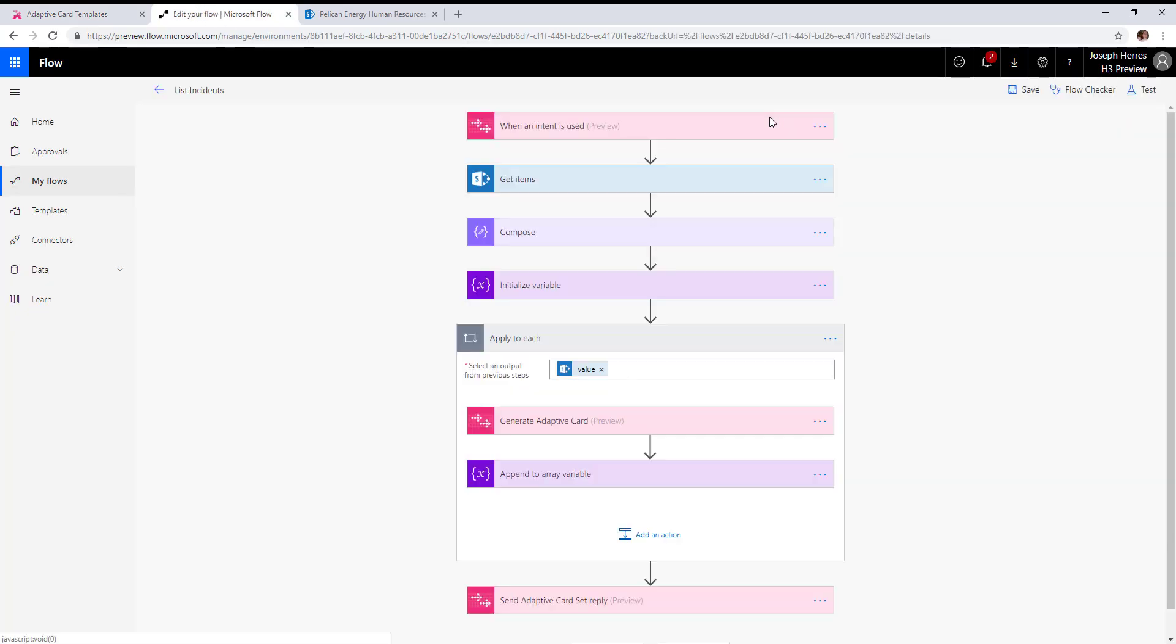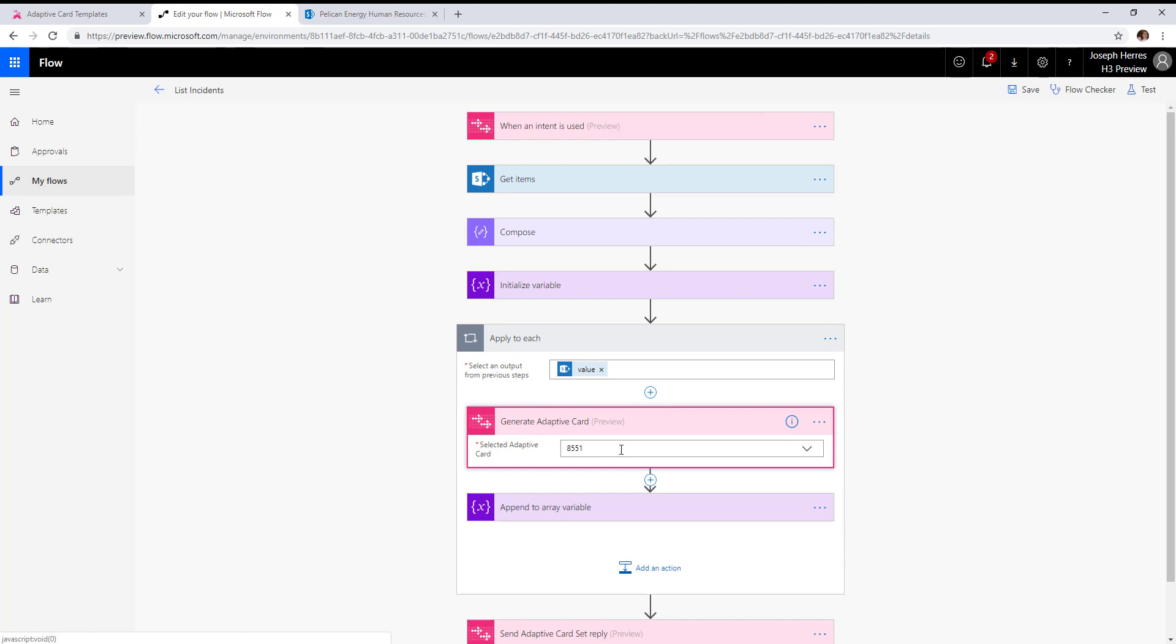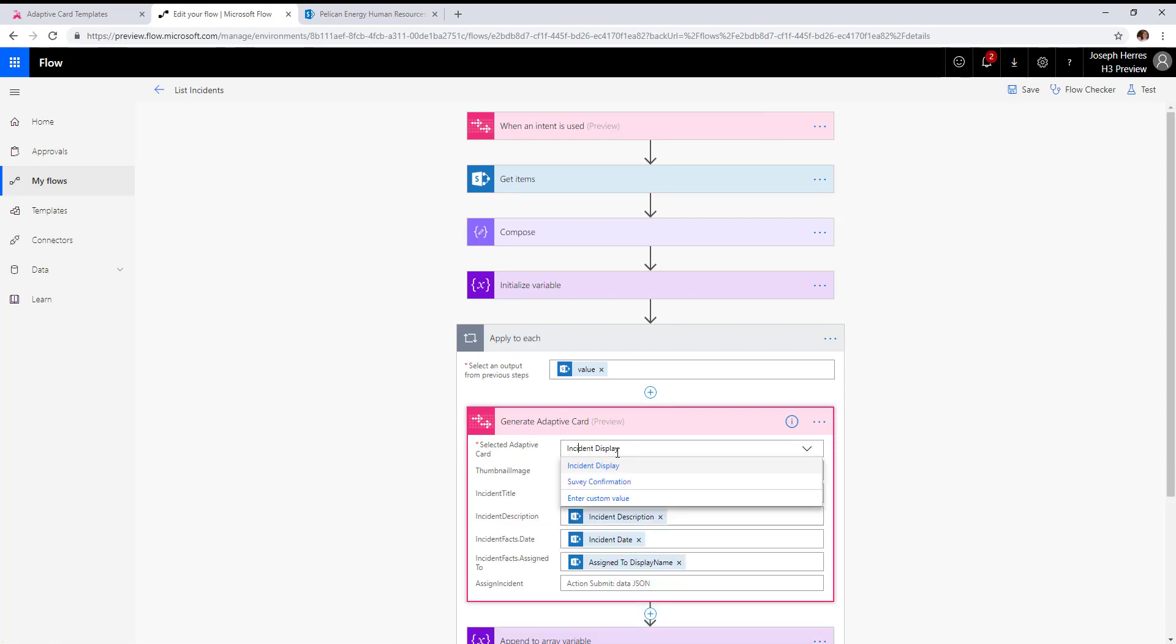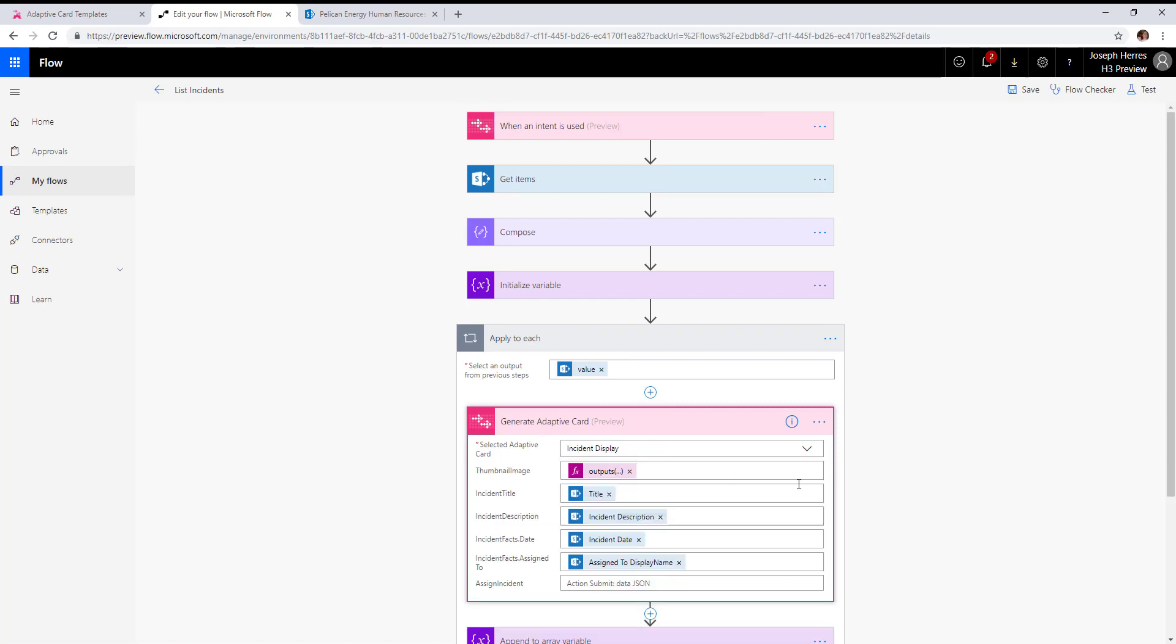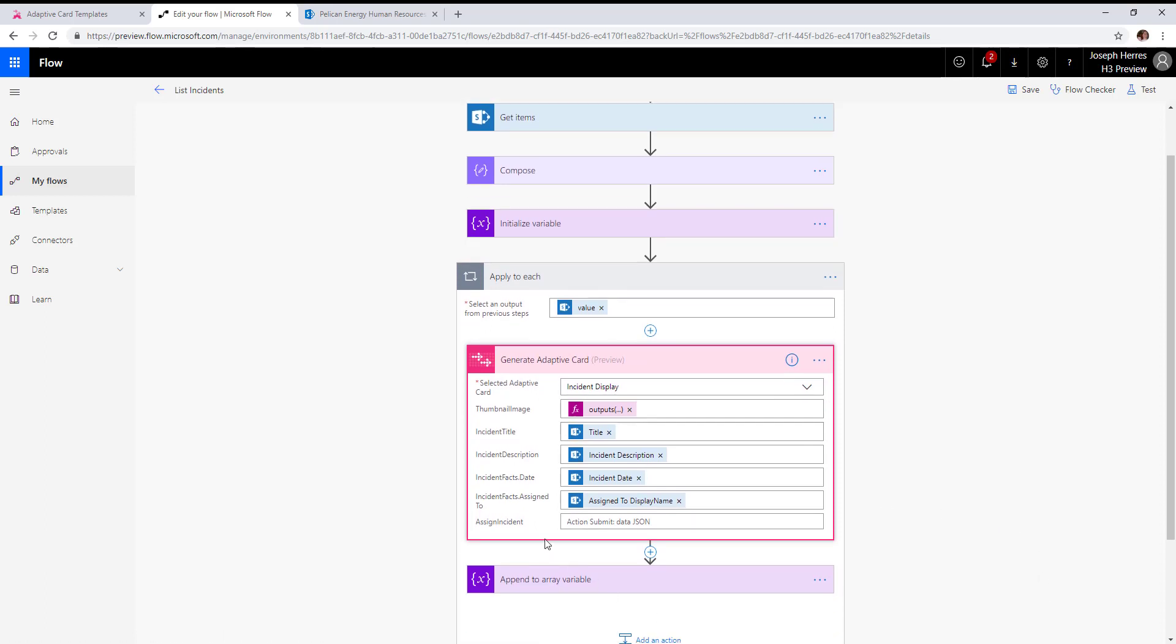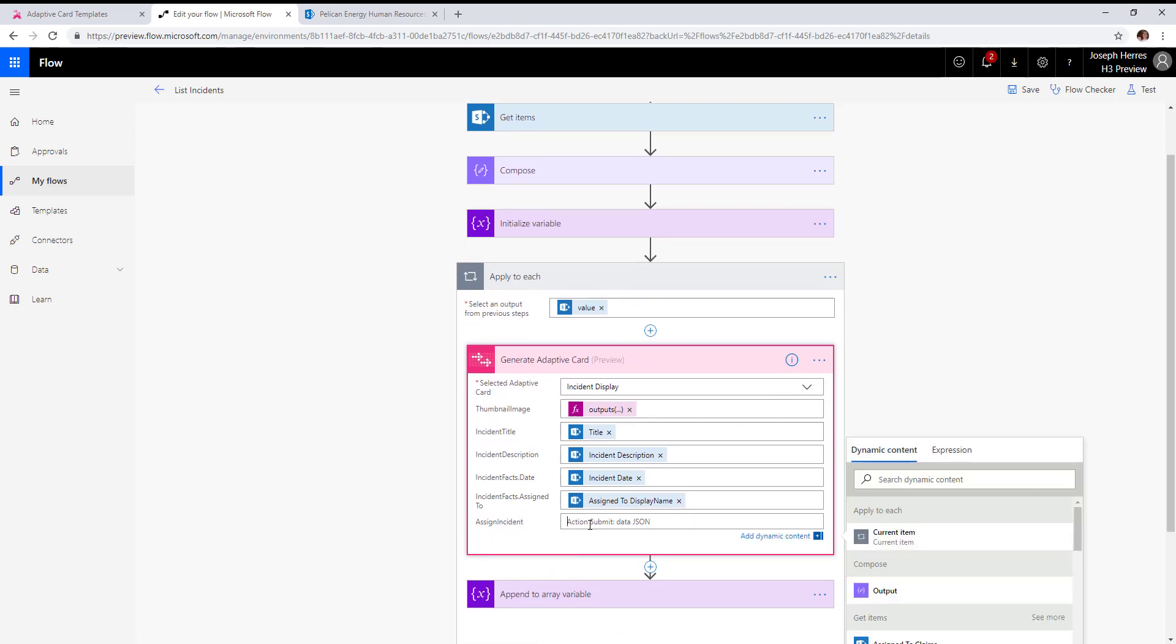Now when we go back into our flow, we'll hit edit. In our generate adaptive card—and this would work in a send adaptive card reply as well—you'll see assign incident is now an available property of the adaptive card.